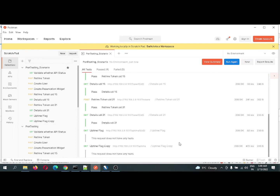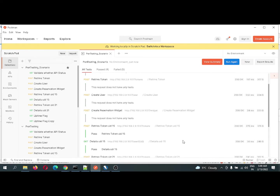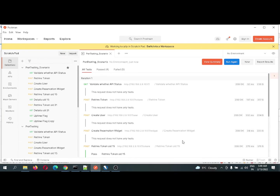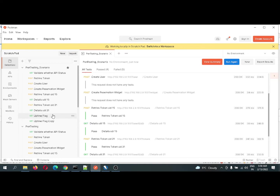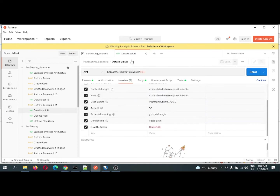All the requests and responses are being generated. If you notice, the status of each and every request and response is 200, which is success. This is executed. Let me show a sample scenario — in the test section I have validated each and every thing.